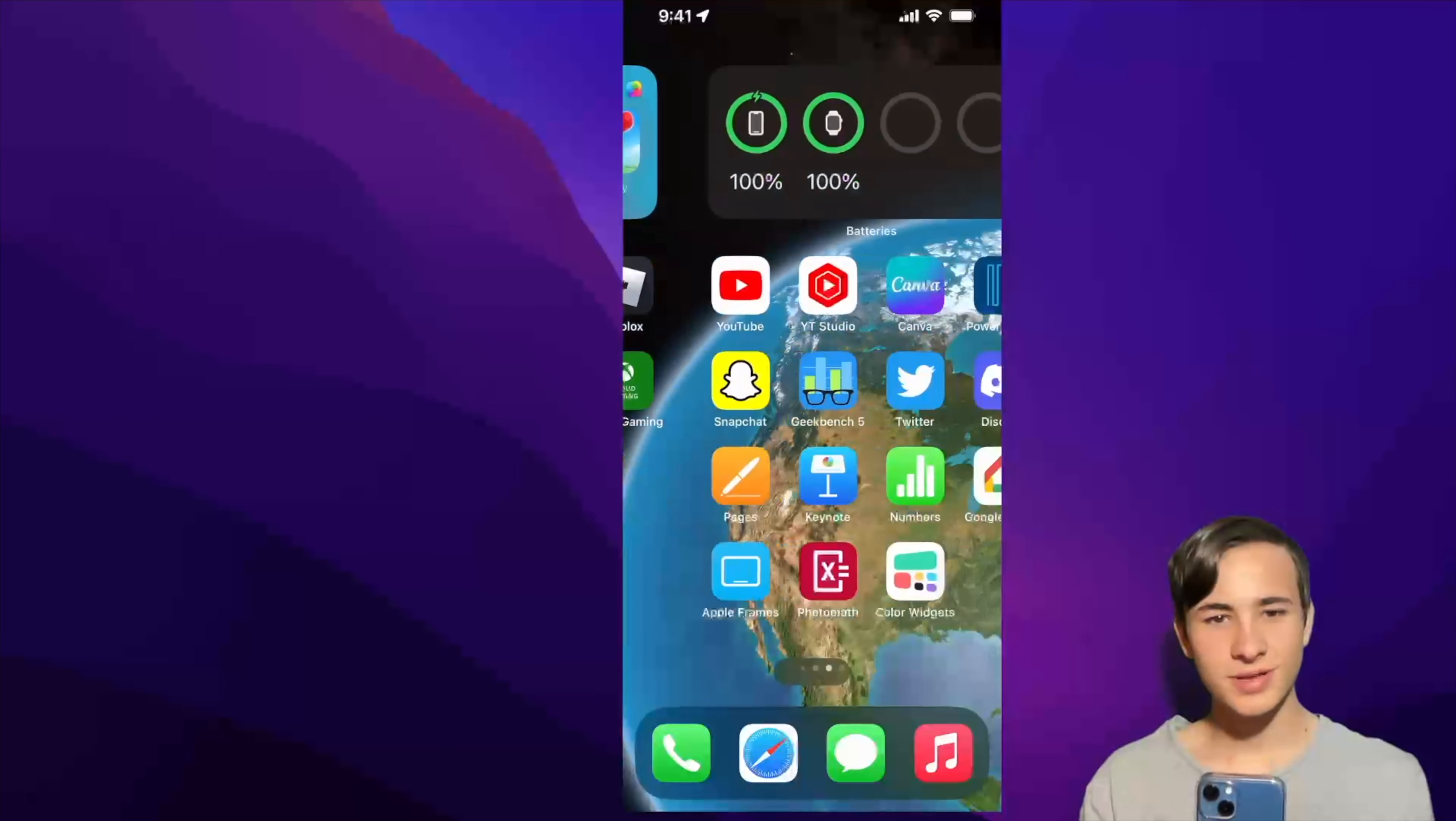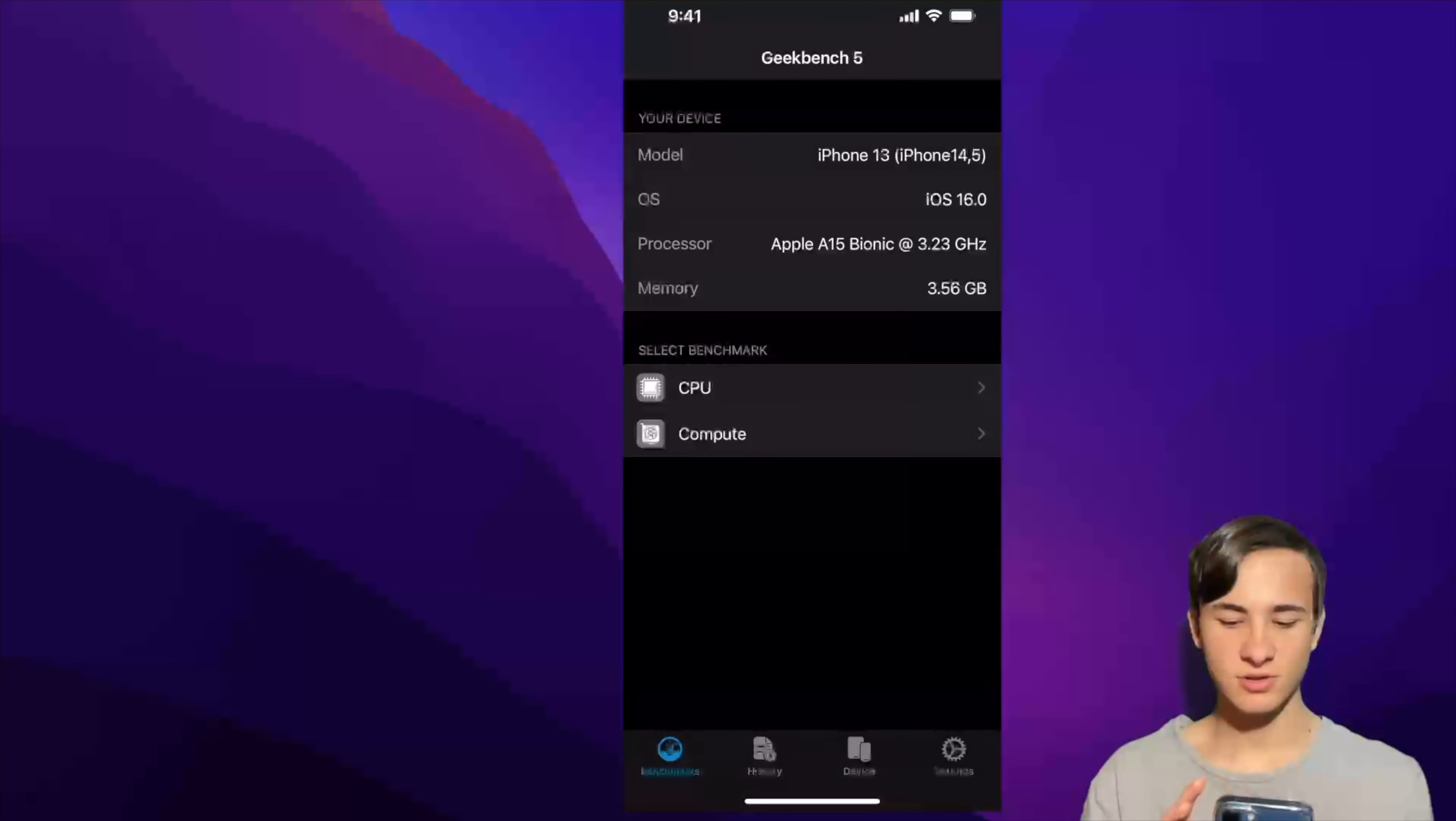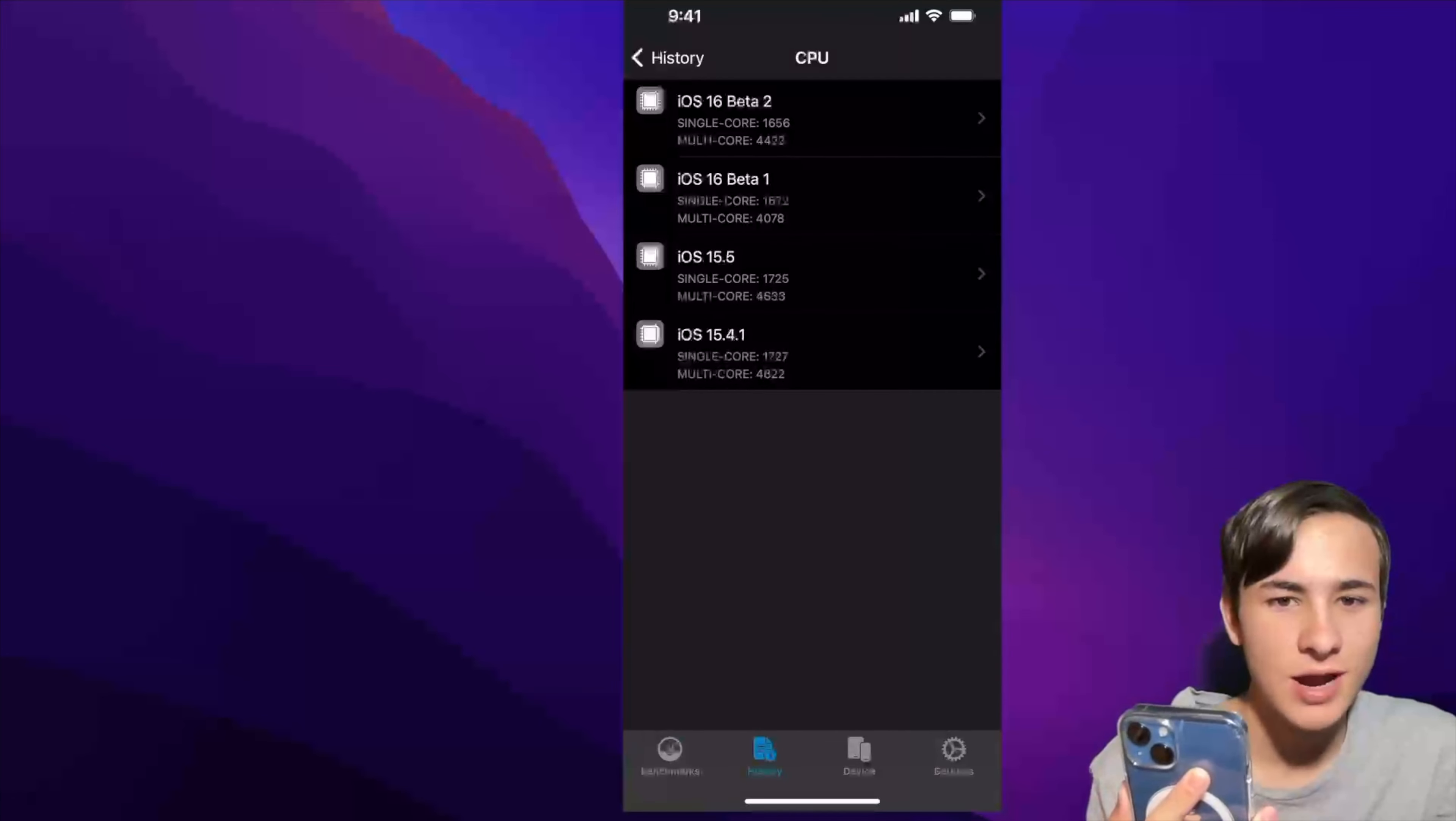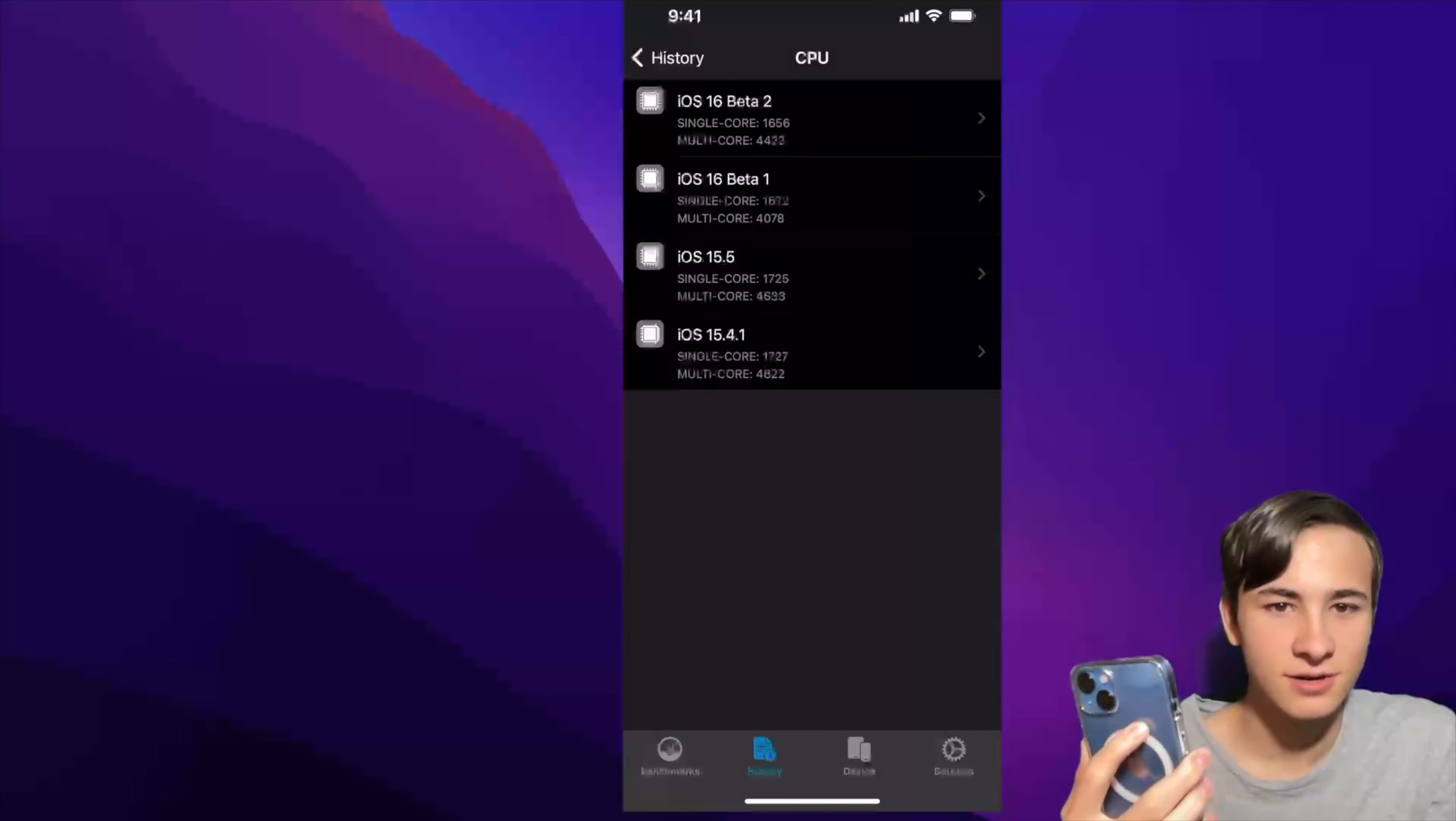Overall, performance seems to be a lot better in iOS 16 beta 2 than beta 1. Let's see if Geekbench can tell a story. Performance has definitely improved since iOS 16 beta 1, but it's not on par with iOS 15.5 as of right now, so I would not install this on your main device, even if this does become the public beta like it did last year.